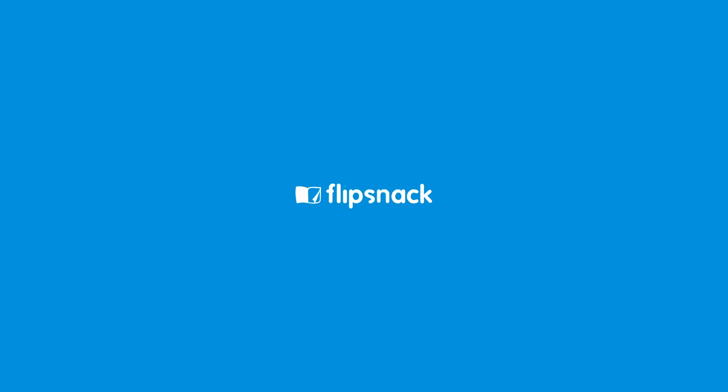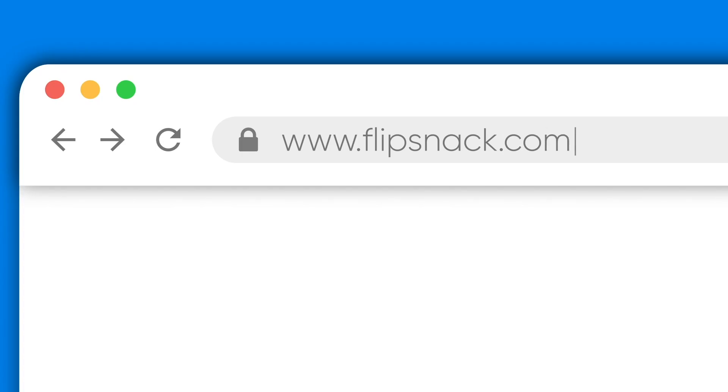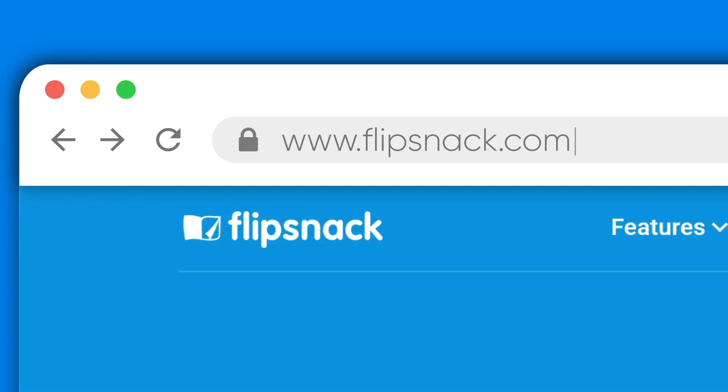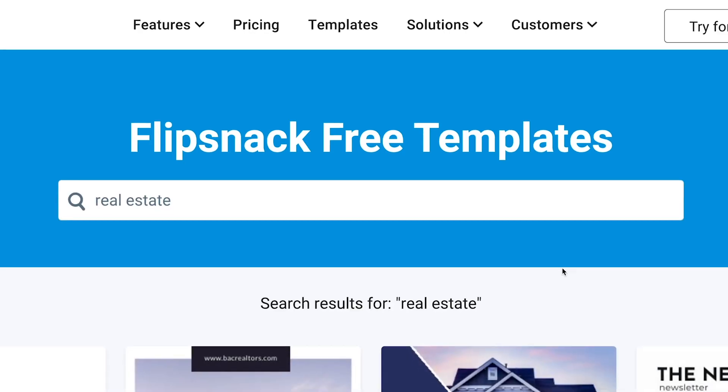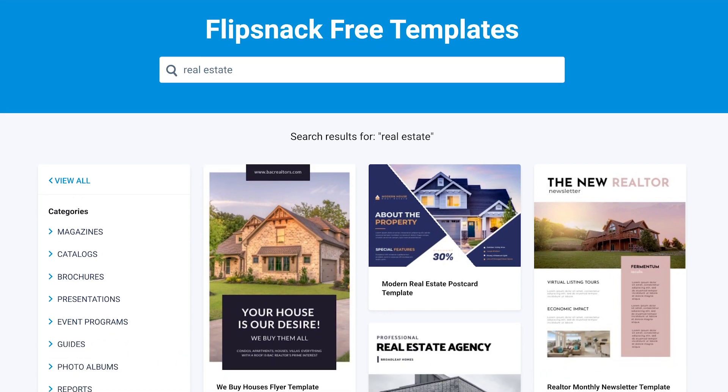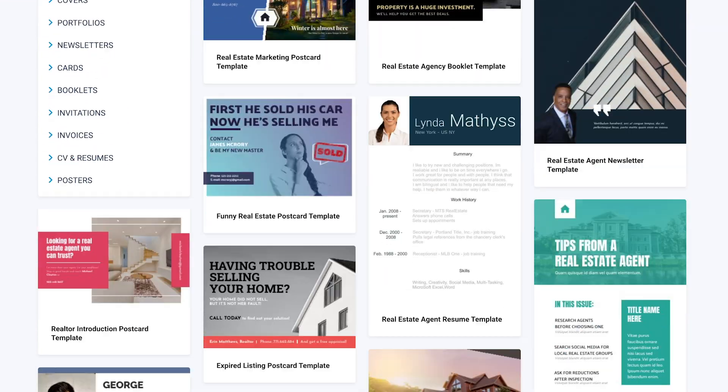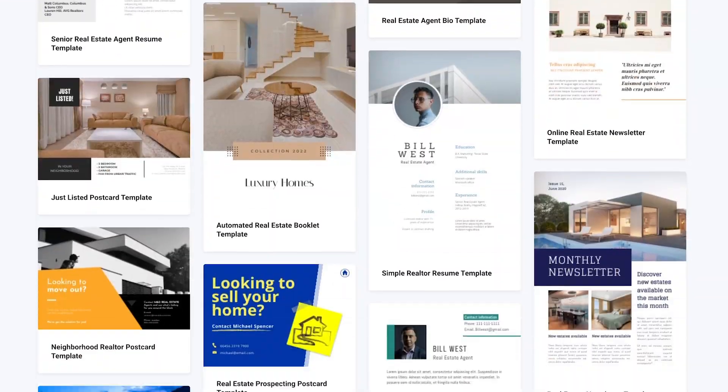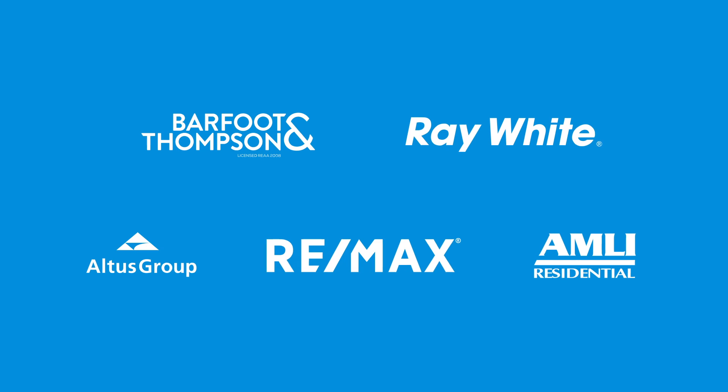Then you have to try out Flipsnack. Flipsnack is a digital publishing platform best known for creating interactive magazines, catalogs, brochures, and more. It's such a versatile tool, real estate professionals all over the world love to use it.